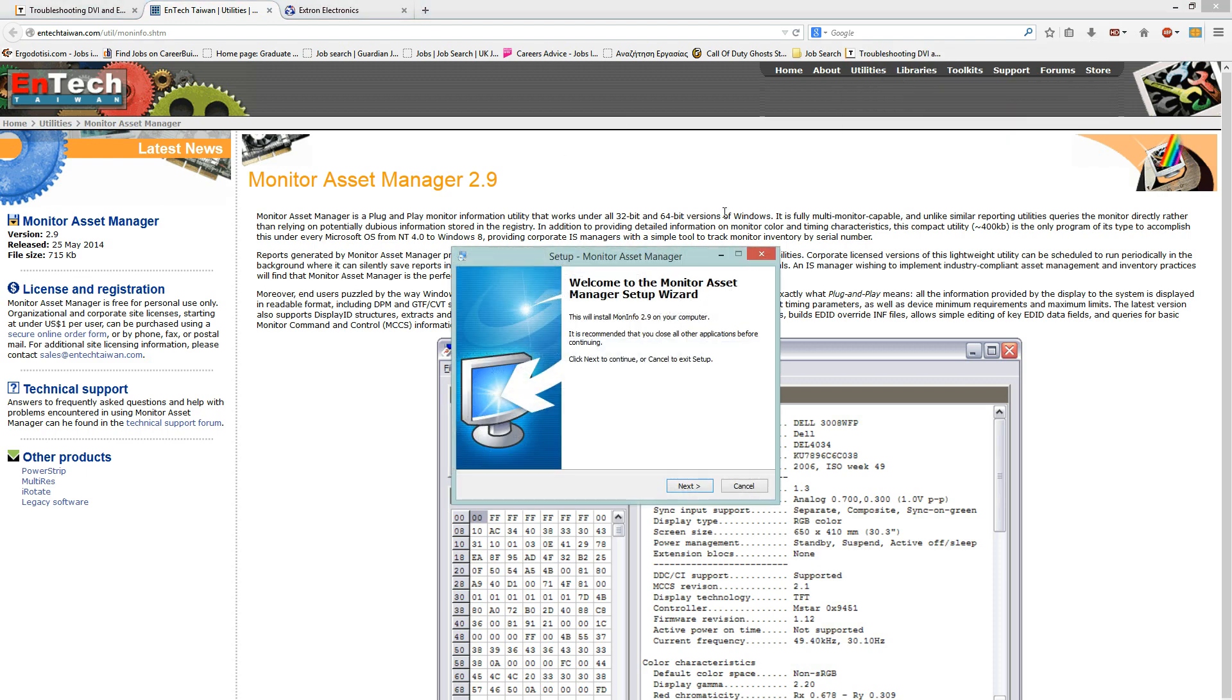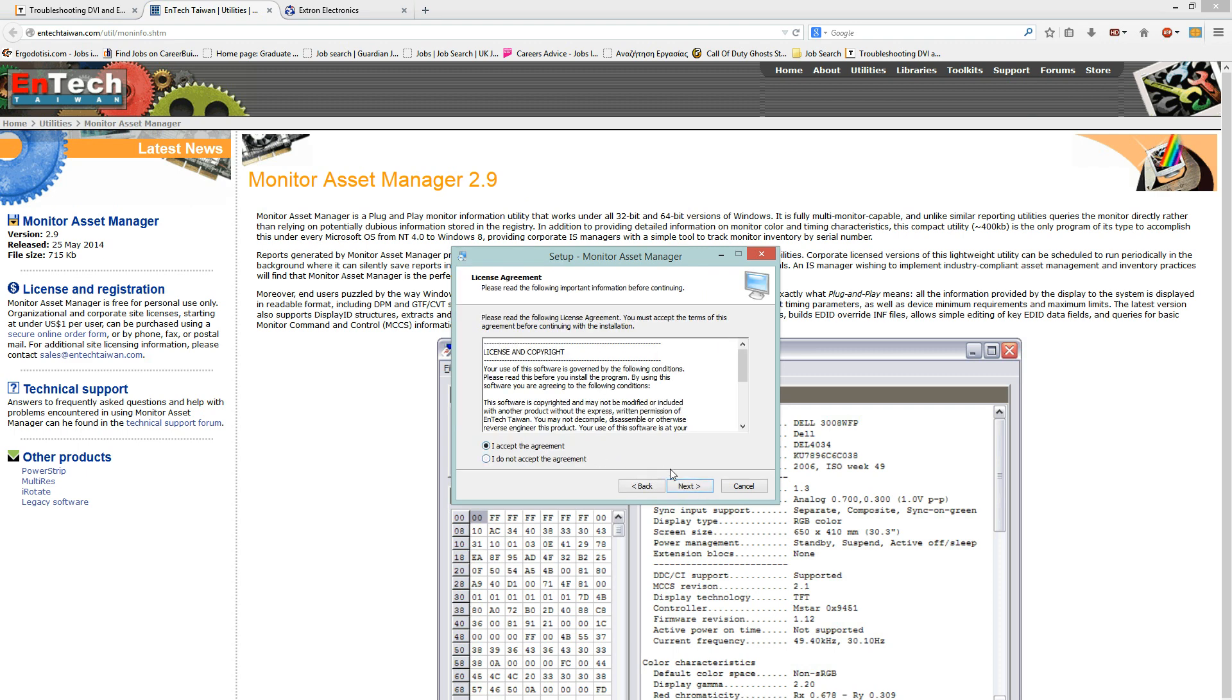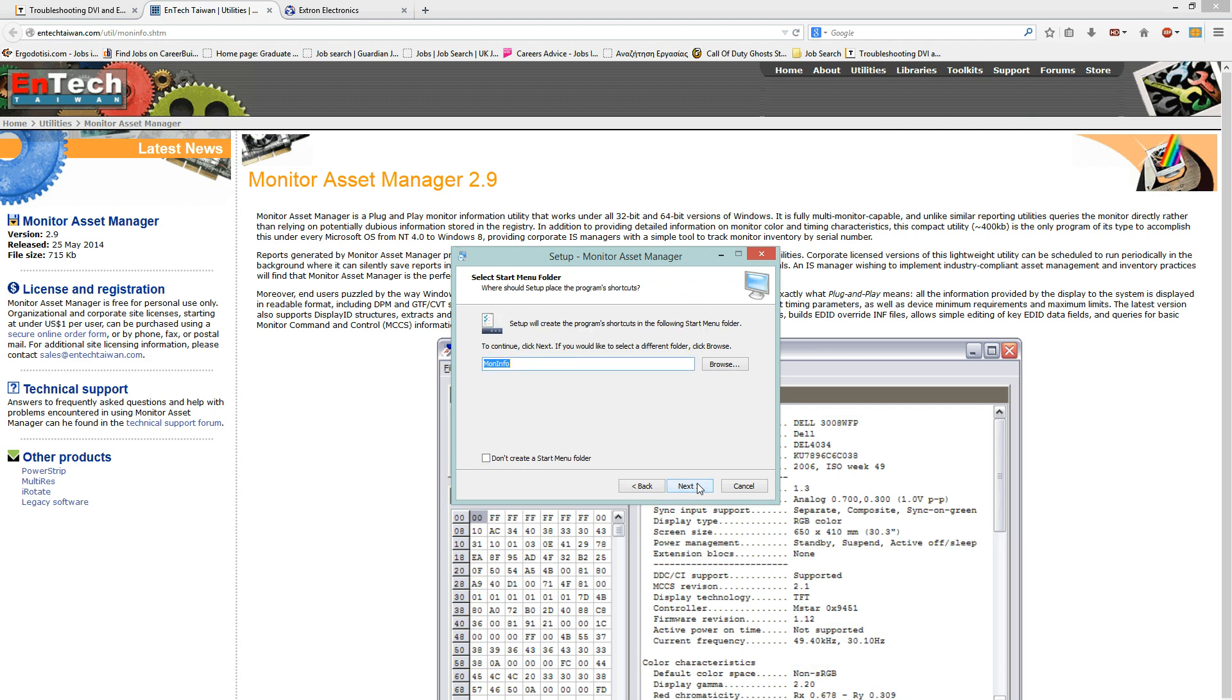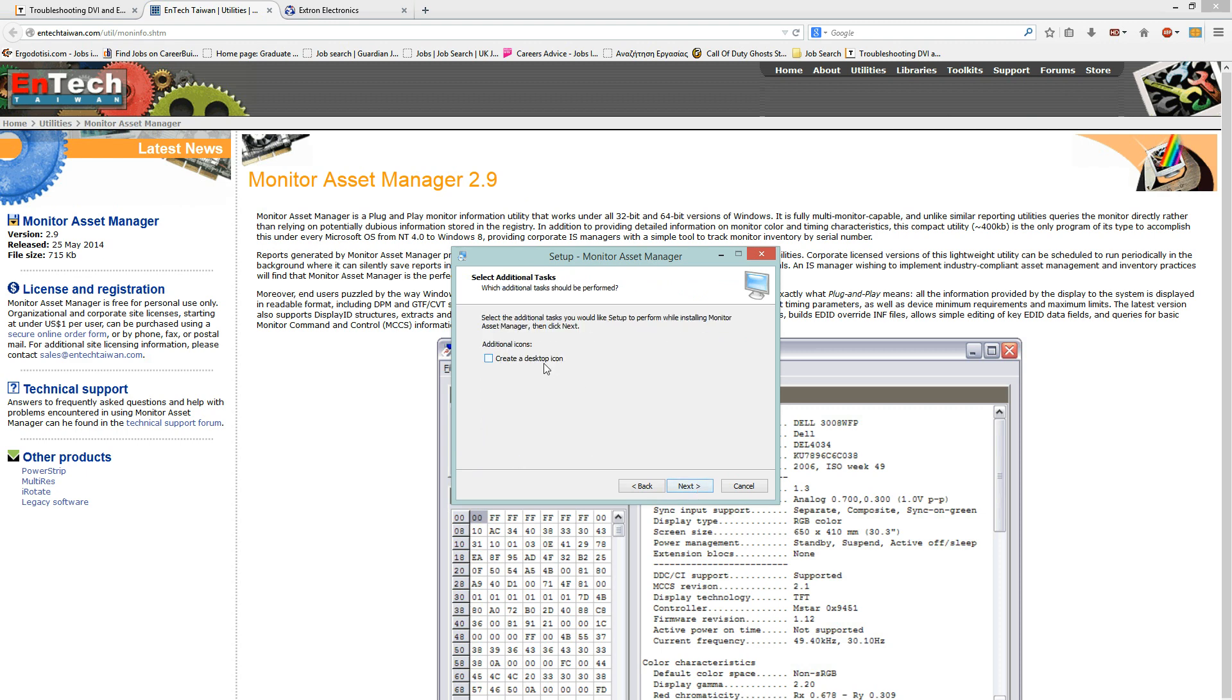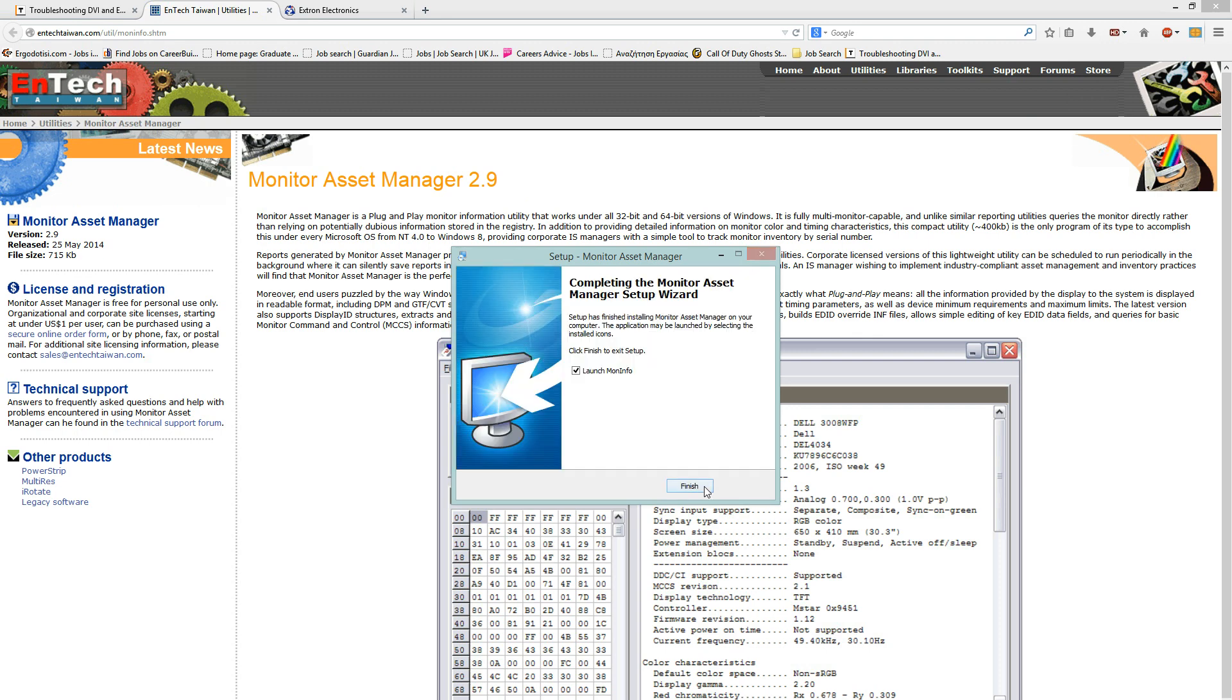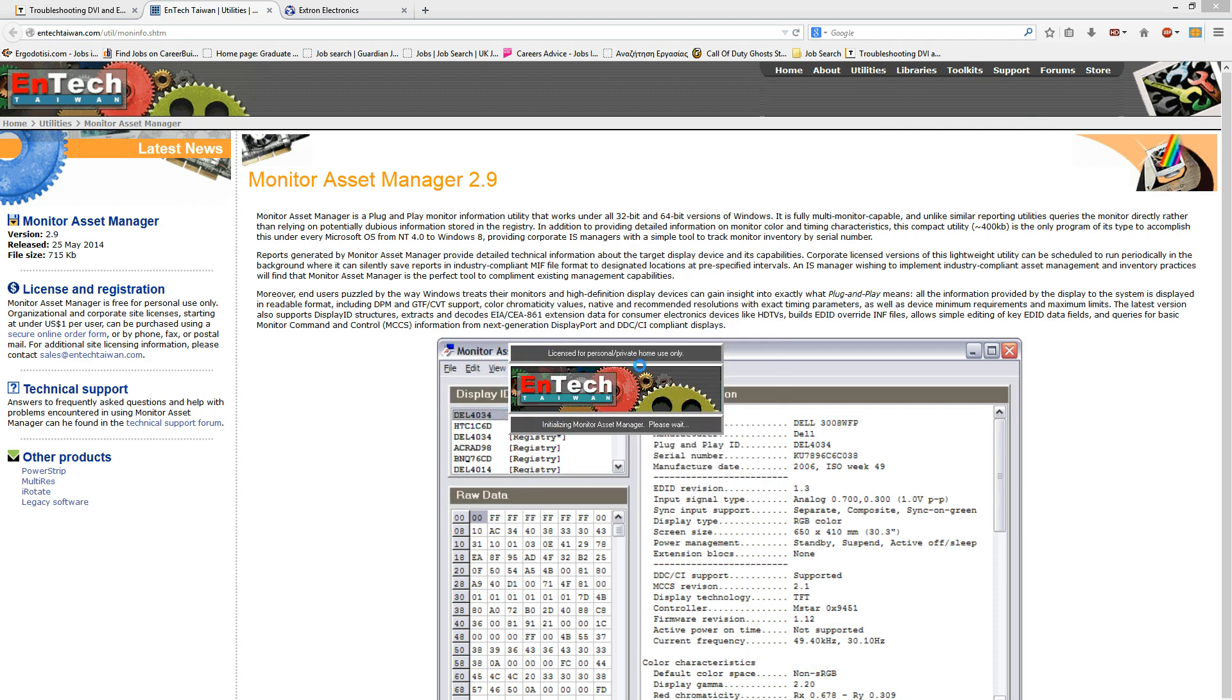I'm using Windows 8.1, by the way. Then click Next, I accept, Next, Next, Next, Next, Next, create a desktop icon, Next, Install. Once you install this, keep LaunchMonInfo ticked and click on Finish. And it will now open up the program.